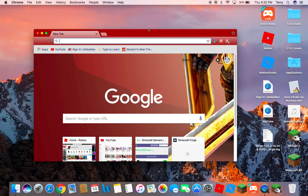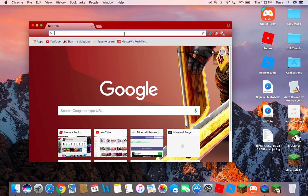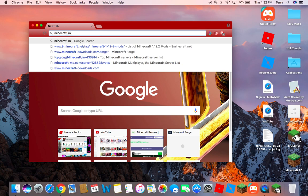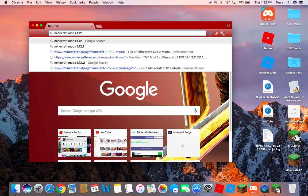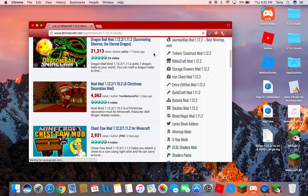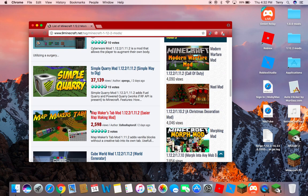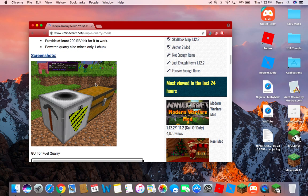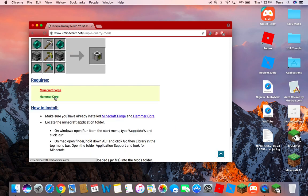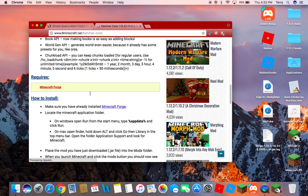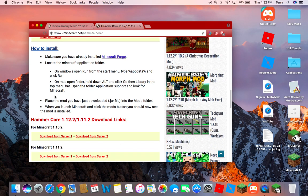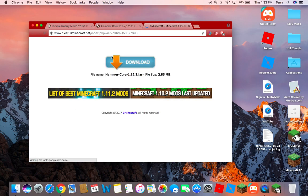That is how you get Forge. I'm also going to show you how to get a mod. First step, go to your browser and search 'Minecraft mods 1.12.2' — or look up whatever mod you want. You can also install OptiFine. I'm going to do the Quarry mod. It should say requirements — you also need HammerCore. So you'll have to download that for 1.12.2.